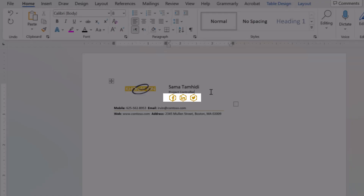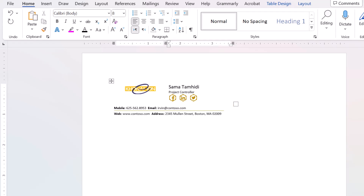Then we have logos here. In company signatures, using Facebook, Twitter, or Instagram social media is not common.